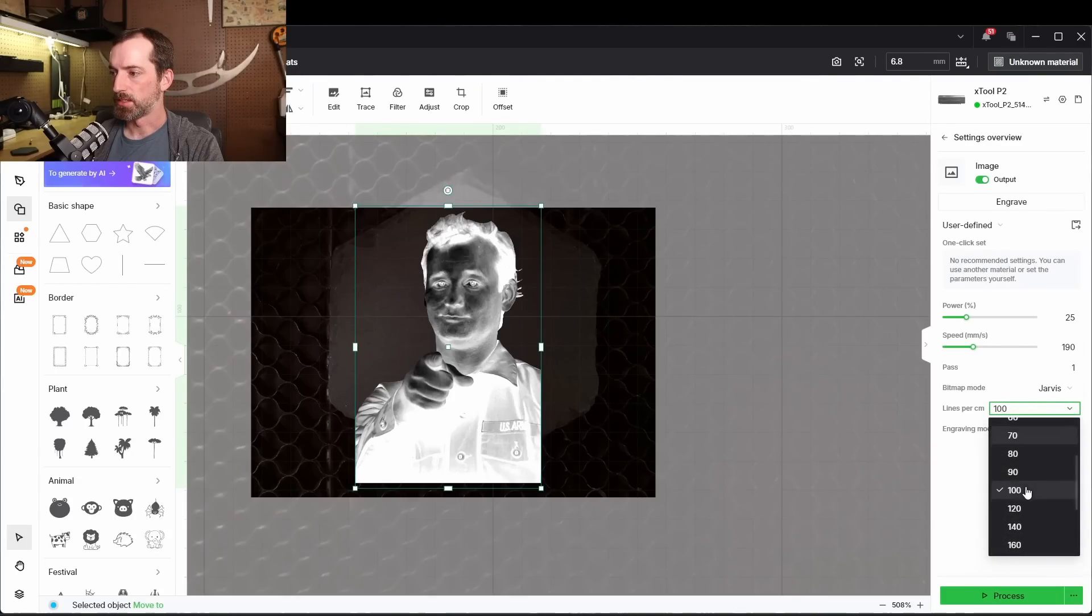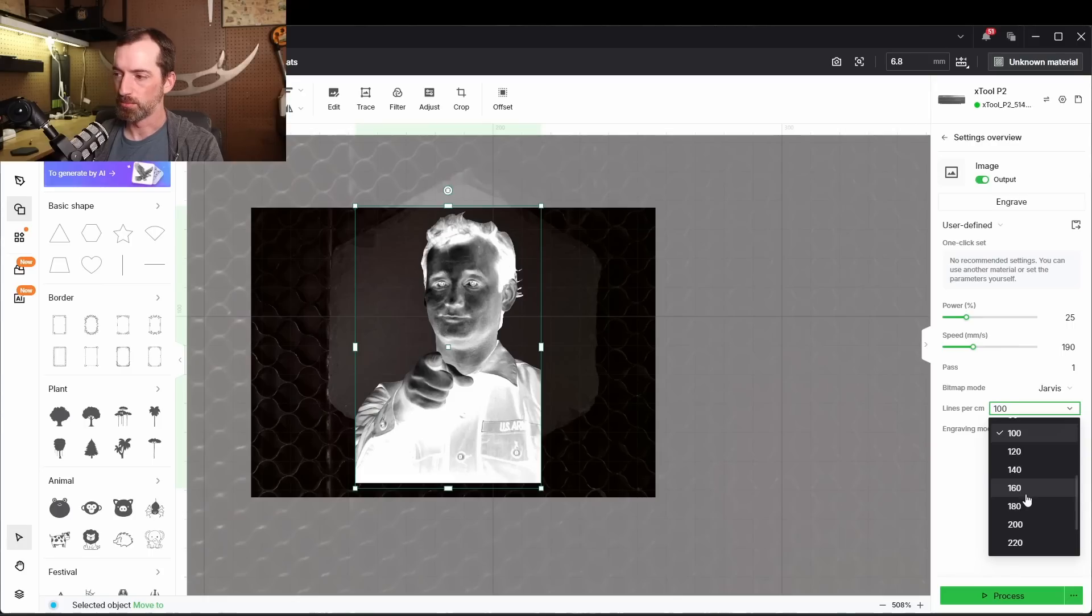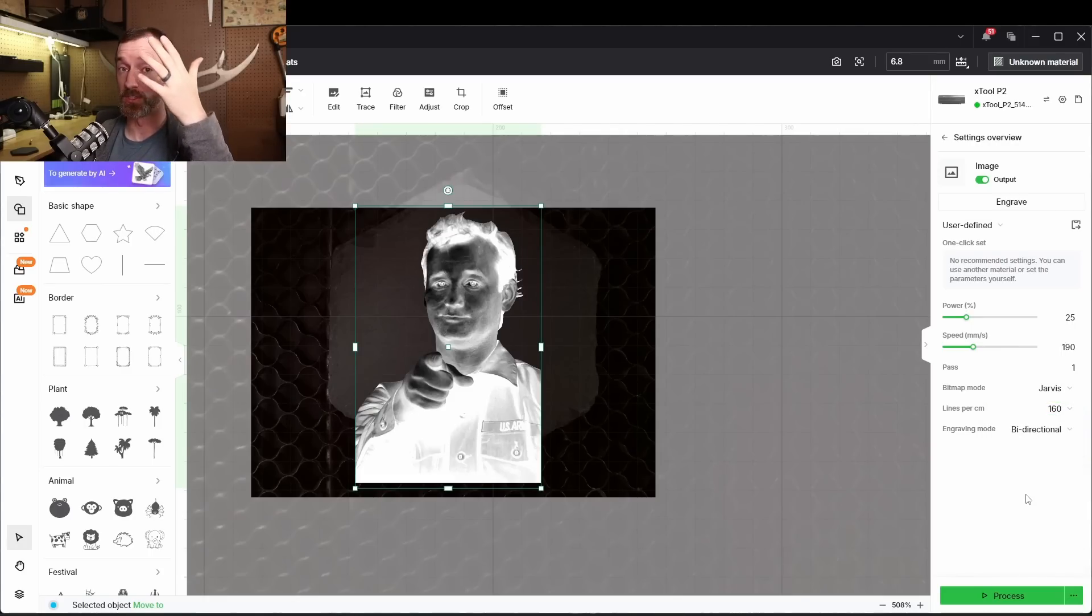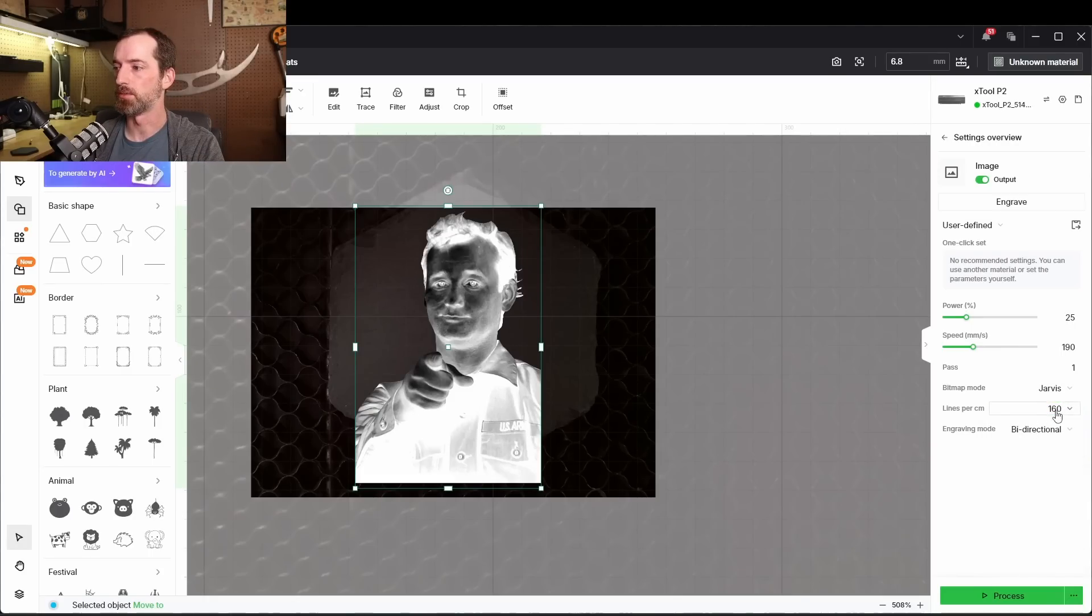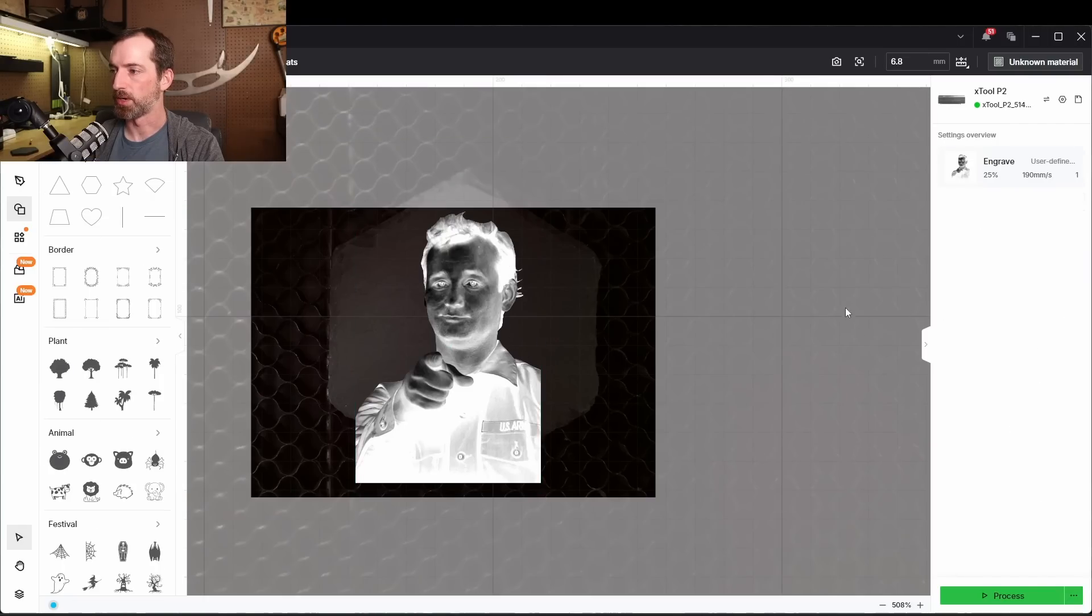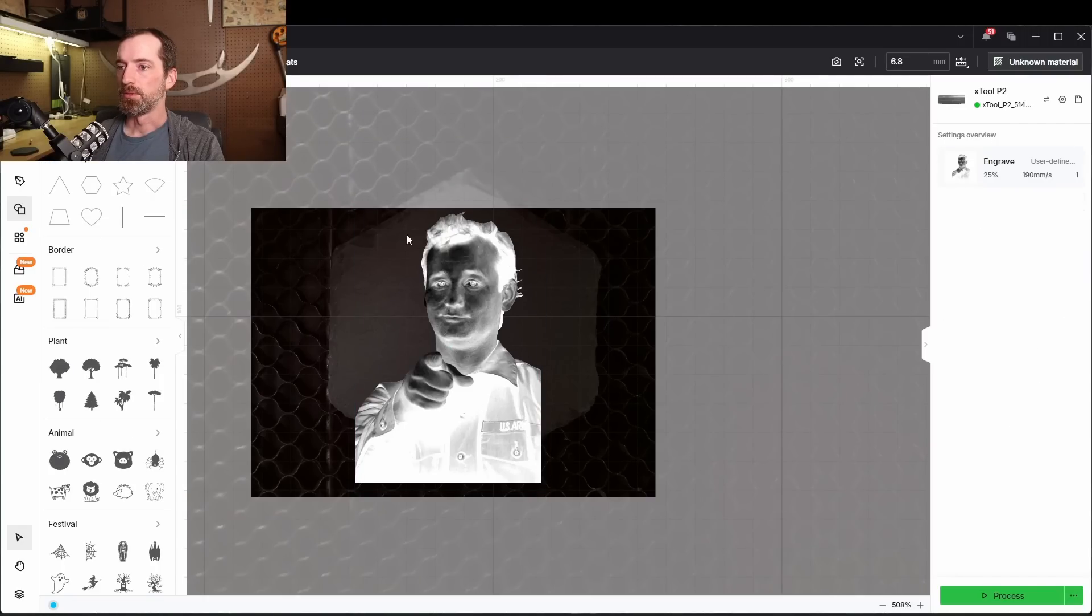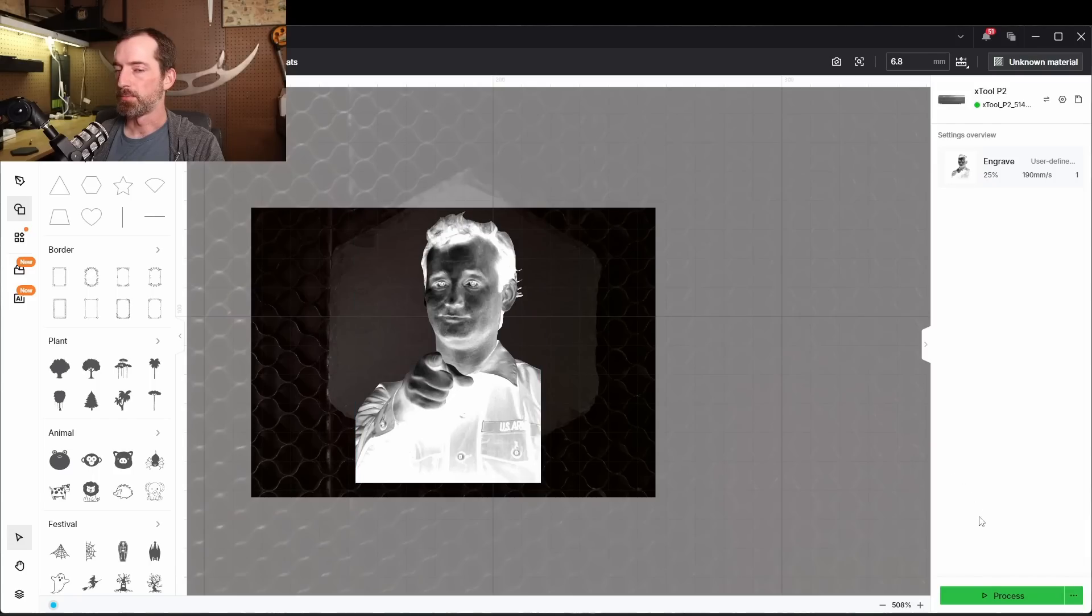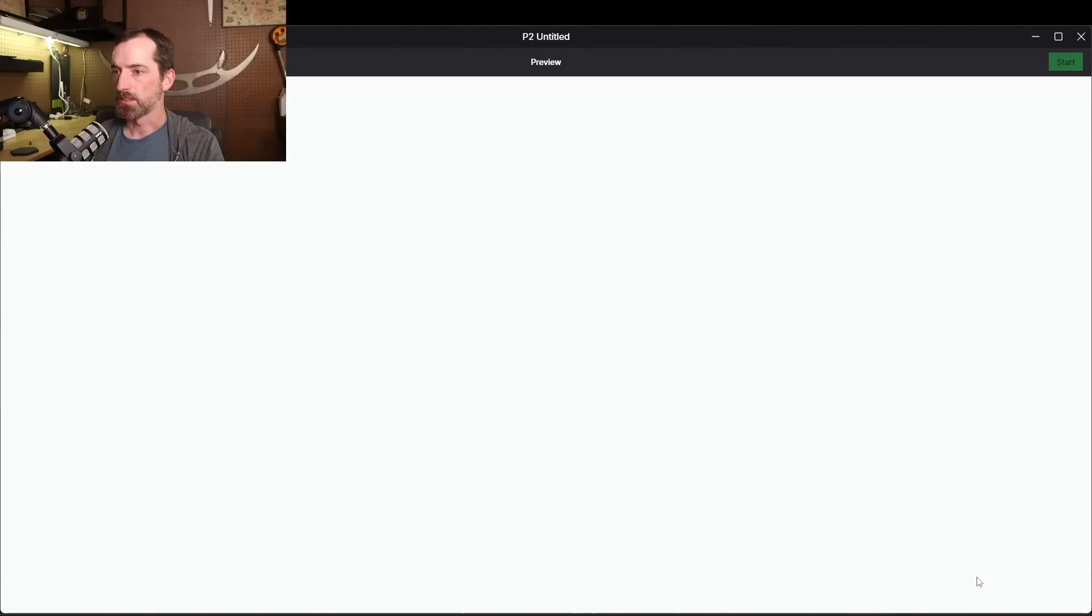And lines per centimeter, we're going to say 160, 180. That's just something you have to play with per image. Every image is going to be slightly different, but I'm going to say on this one, just because it's a little bit higher resolution, we'll go with 180. So got everything measured, framed up, good to go. Let's get it processed.